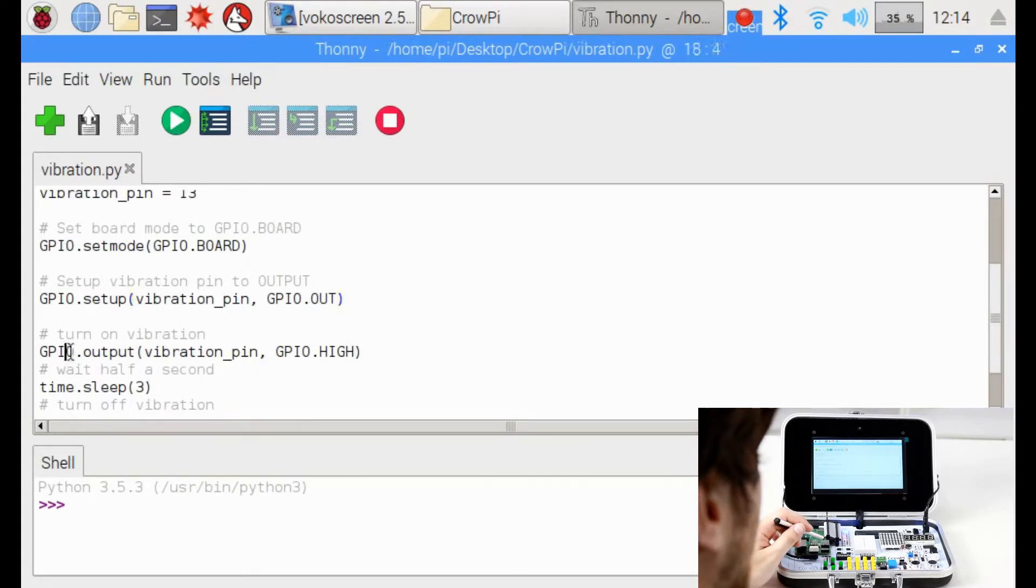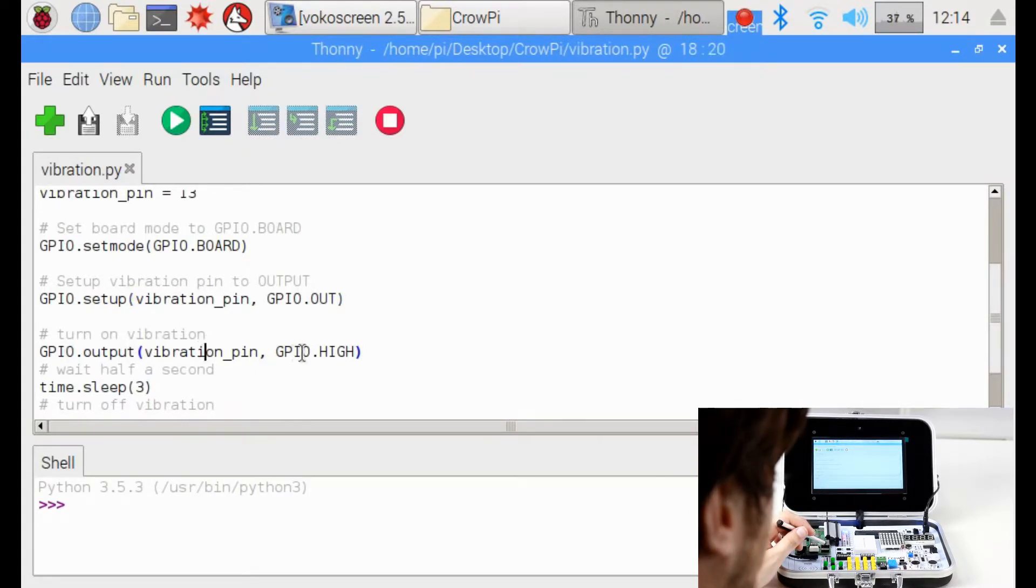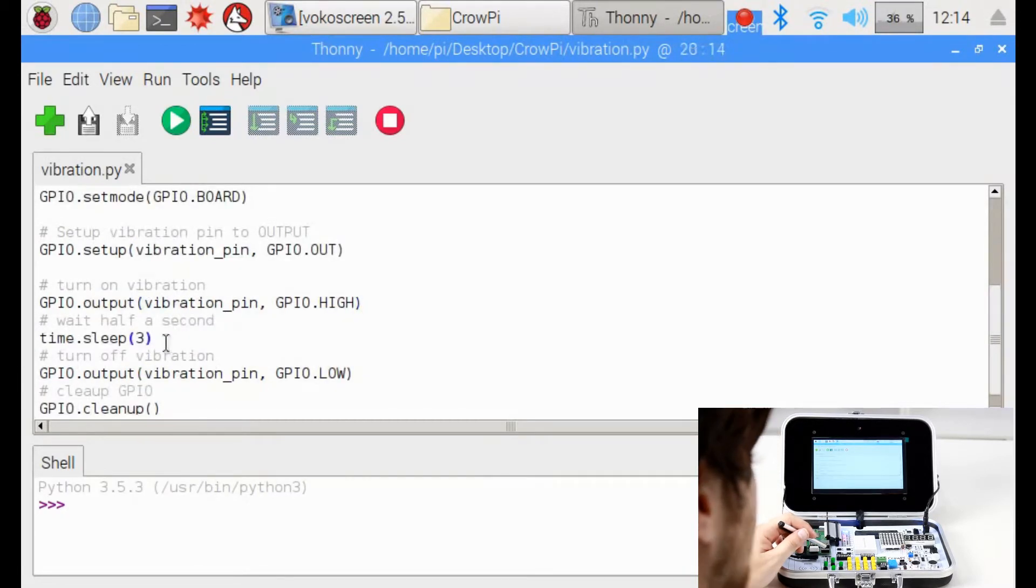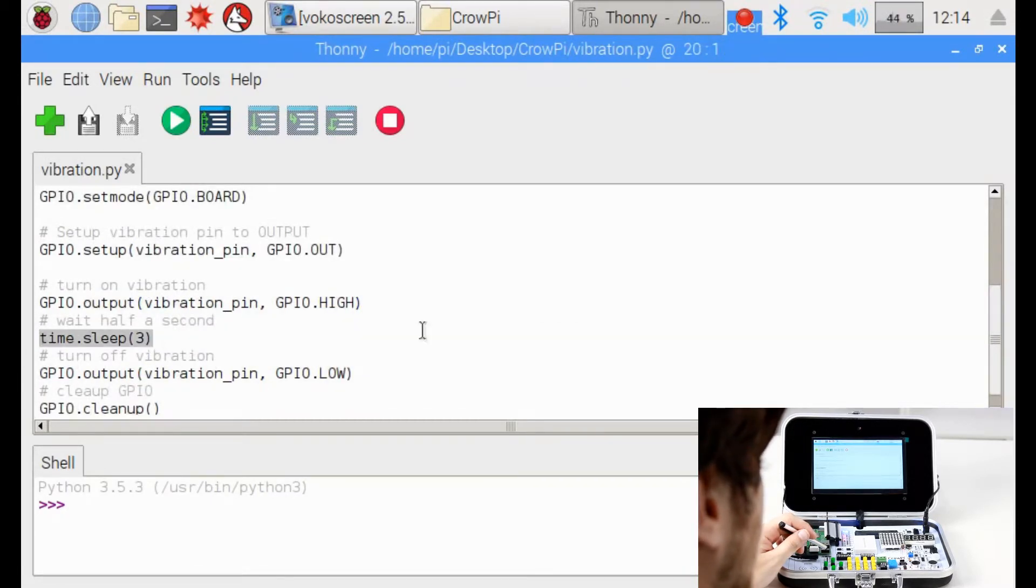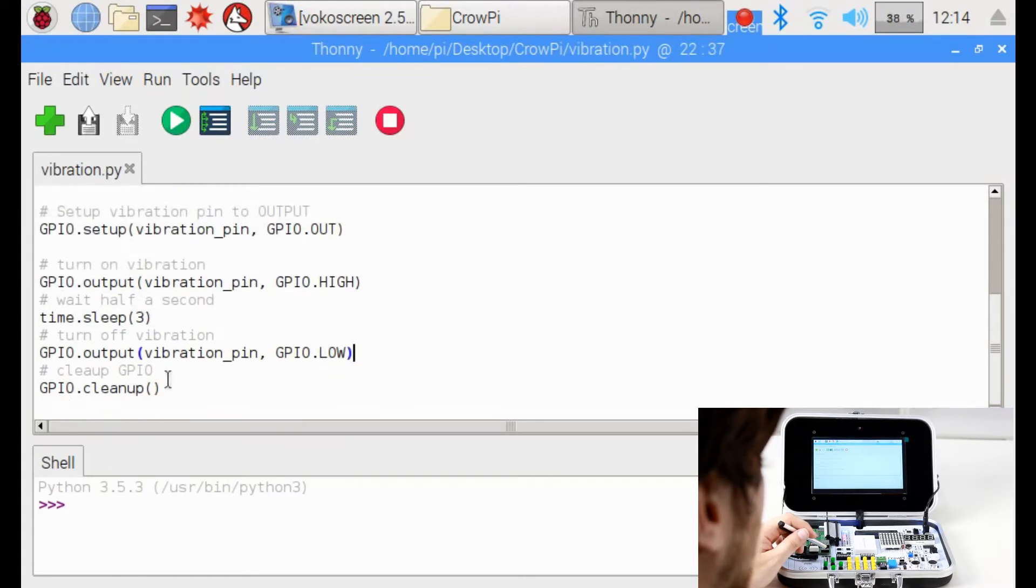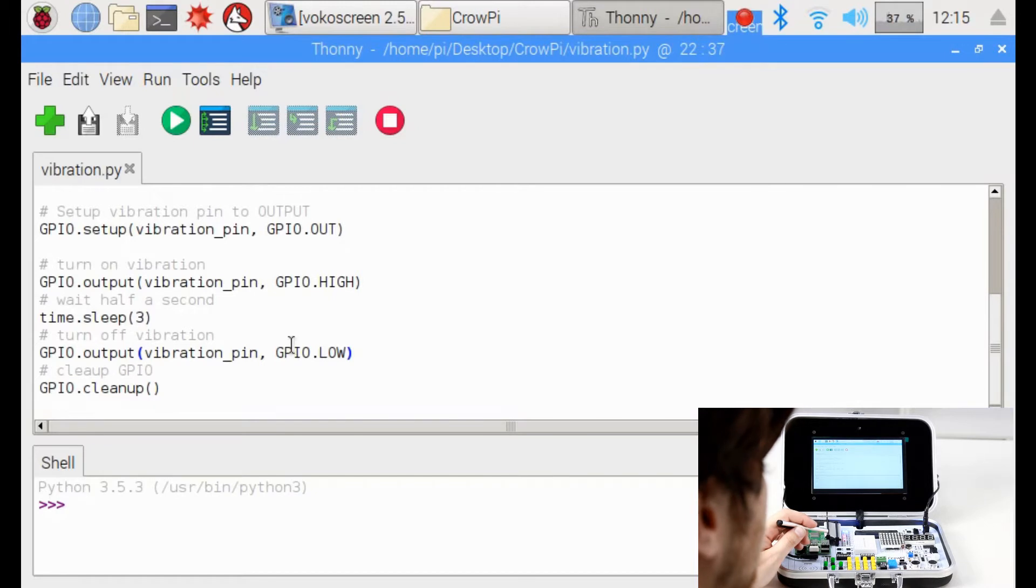Then we output signal to the vibration pin as GPIO.HIGH to make it turn on. We'll wait three seconds and then we'll turn it off by sending GPIO.LOW signal to the vibration pin which is on GPIO pin number 13.